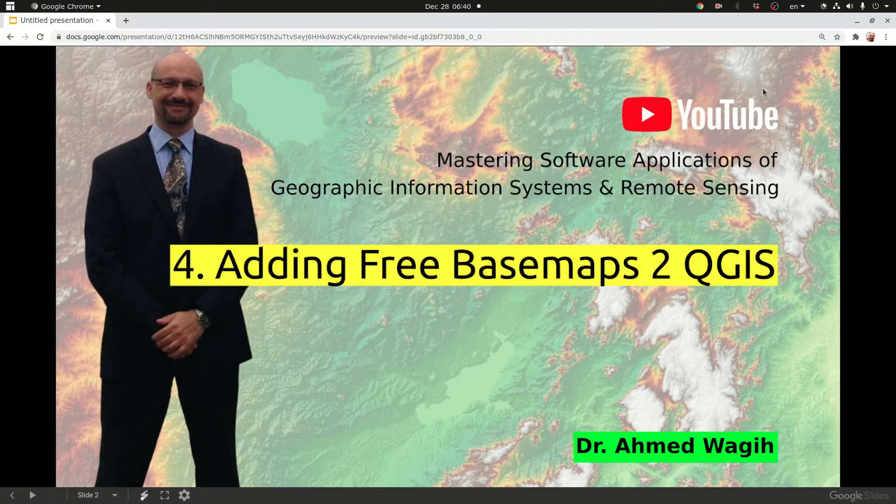It will go through the steps needed to upload basemap services links to your QGIS sessions.